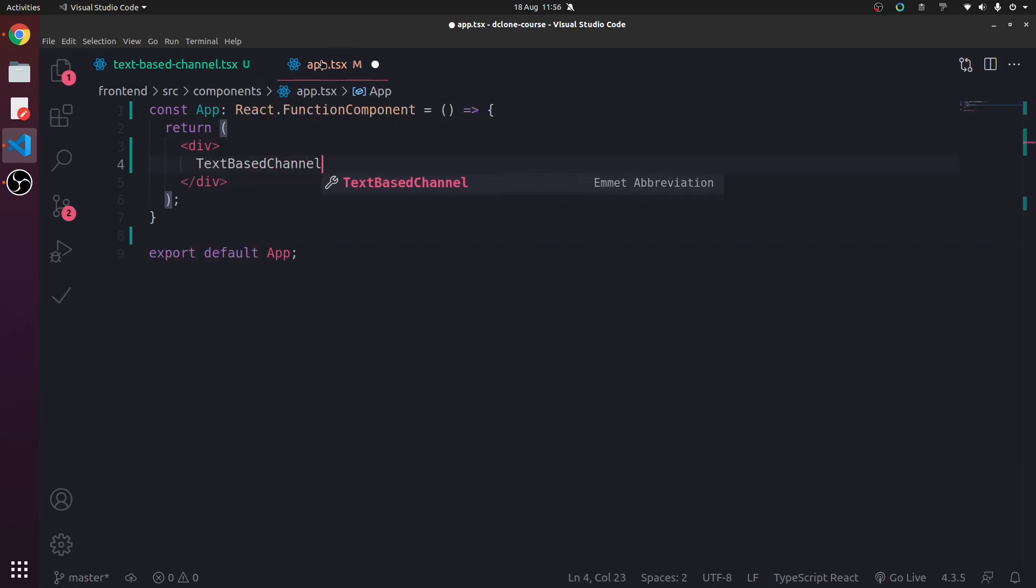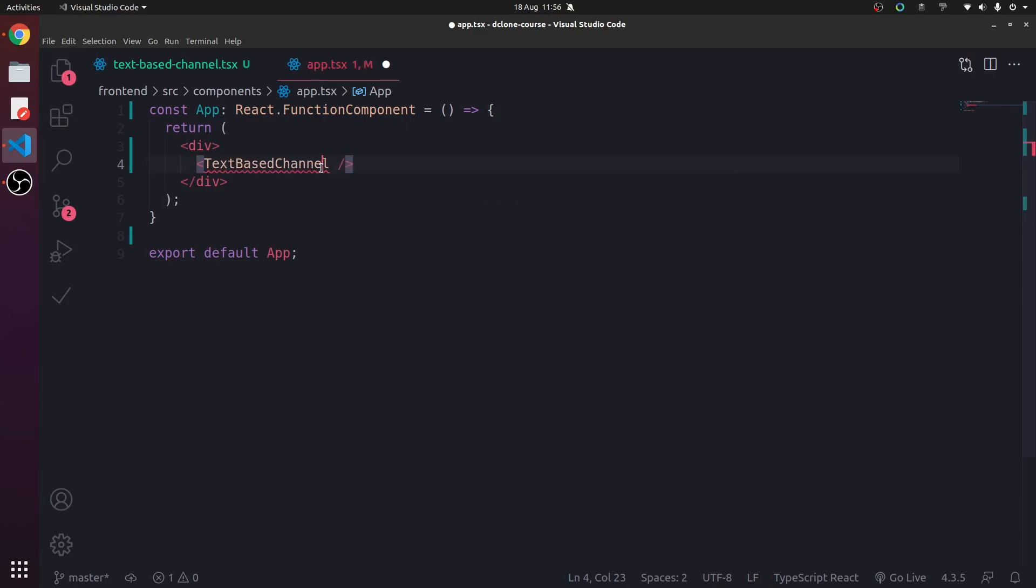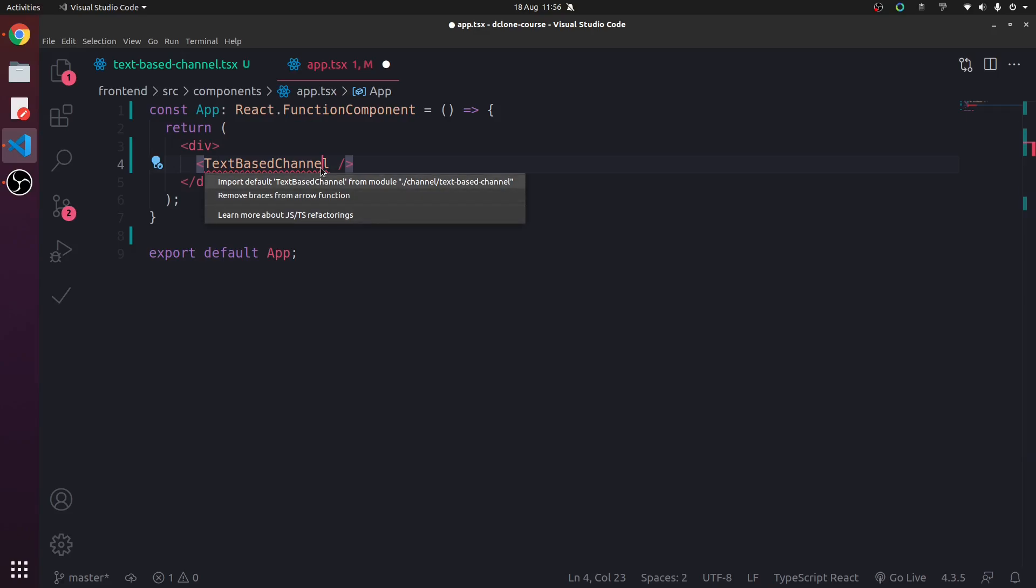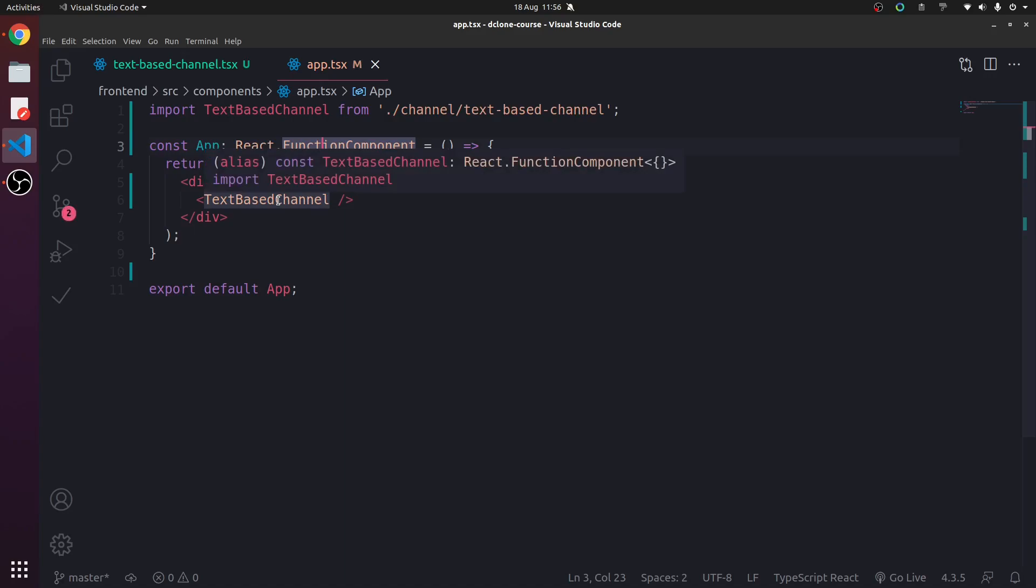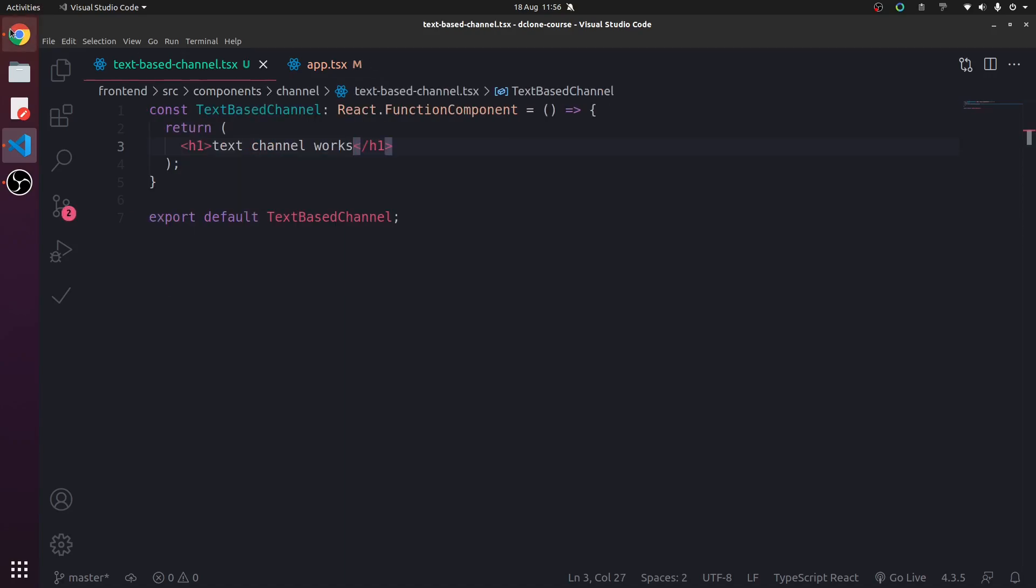And then let's put text-based channel. Now in React, we can use components as self-closing. So if we put a slash on the end and then press tab, we're using Emmet, which makes HTML a lot simpler. And it also works in React files.